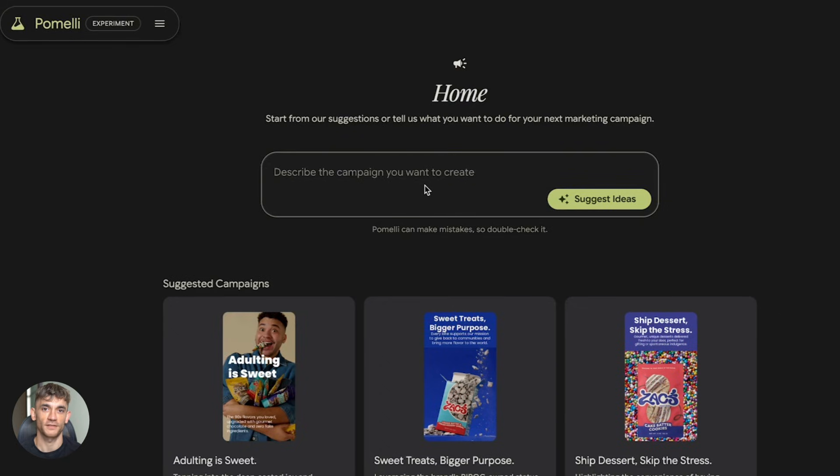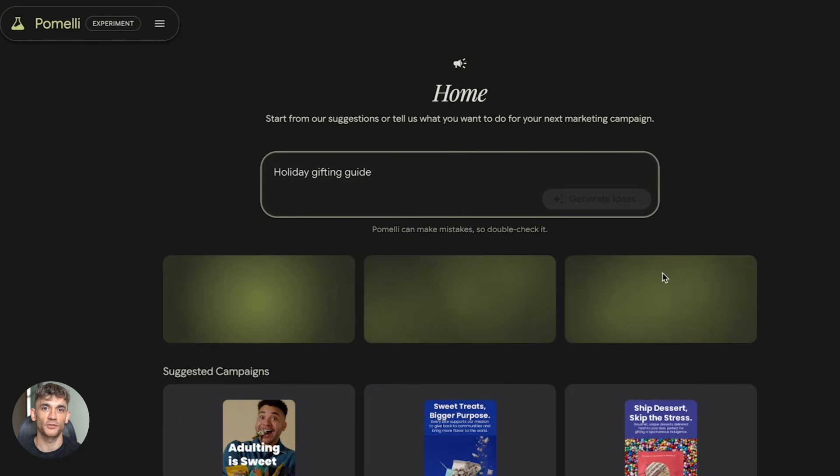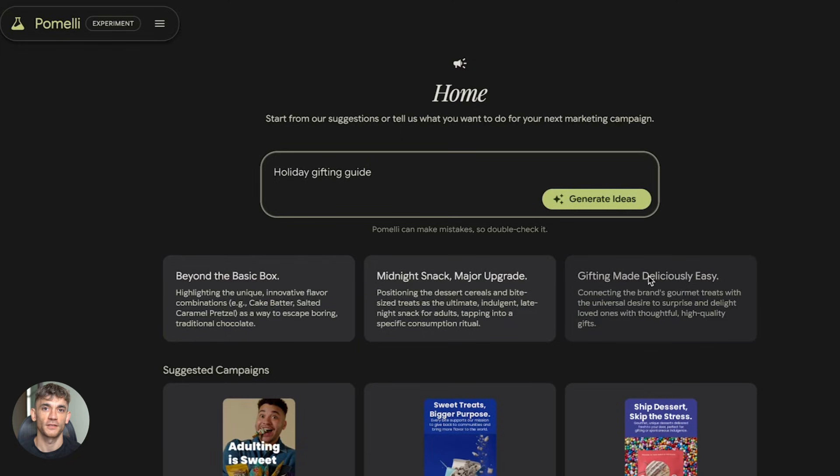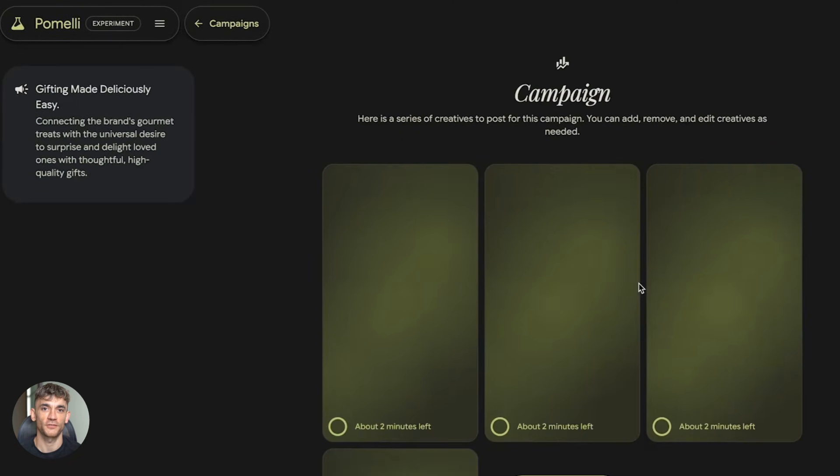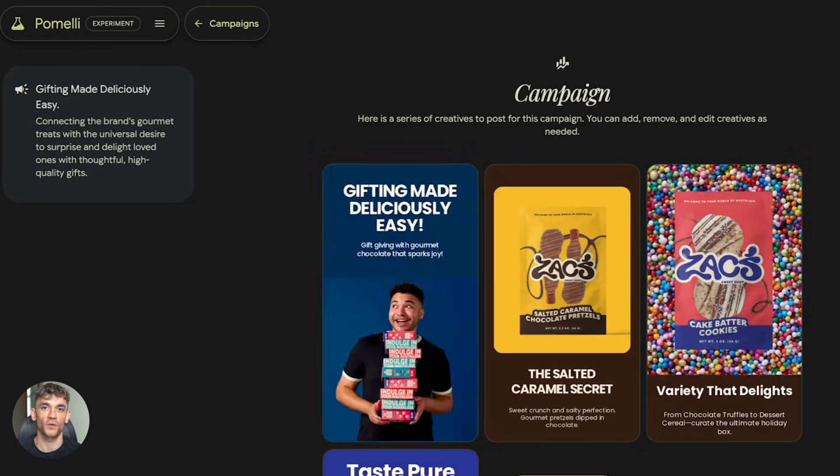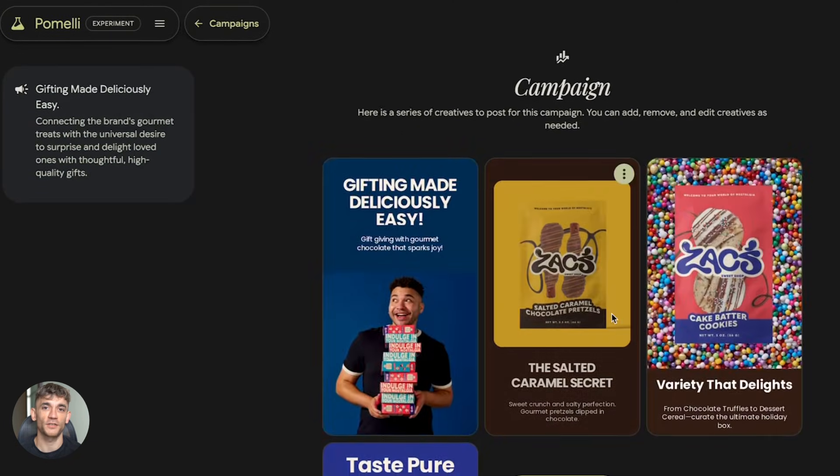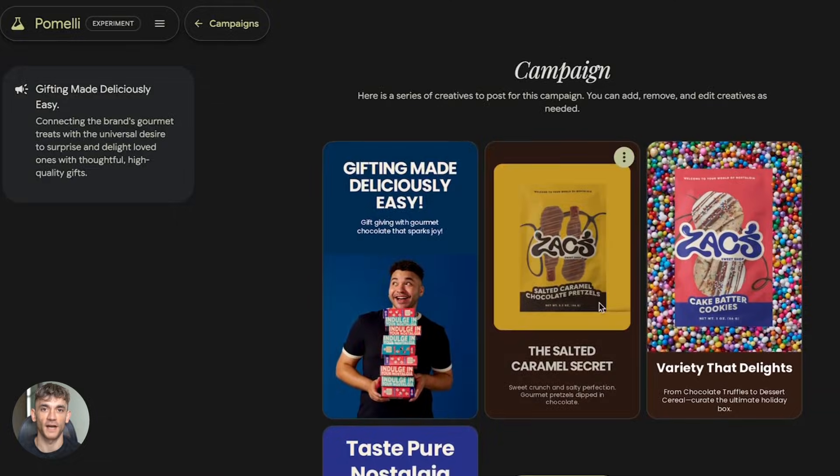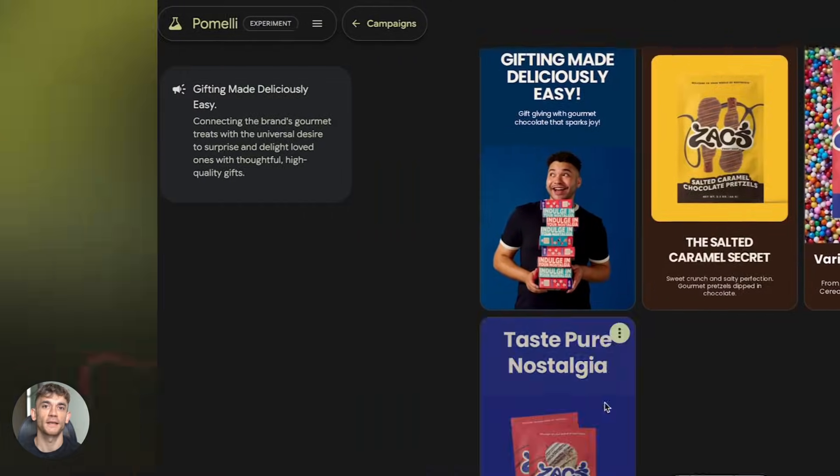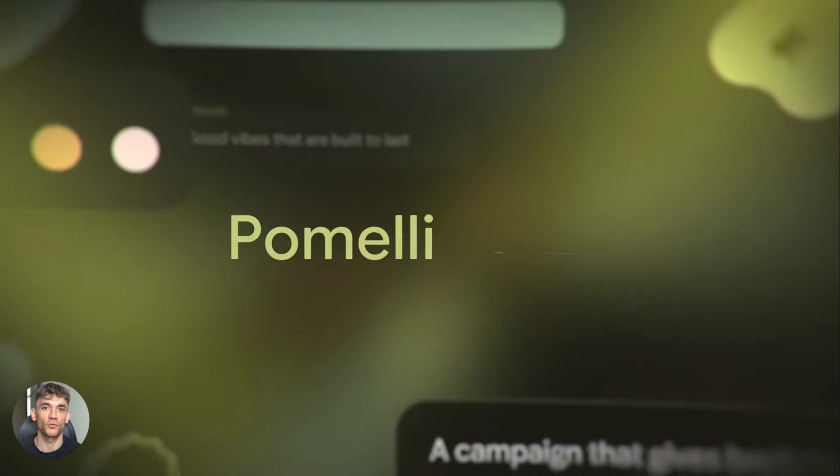Pro tip. Simple designs animate better. Clear text. Strong visuals. Good contrast. Don't overcrowd the image. Match your animation style to the platform. Quick motion for TikTok. Slower pans for LinkedIn.